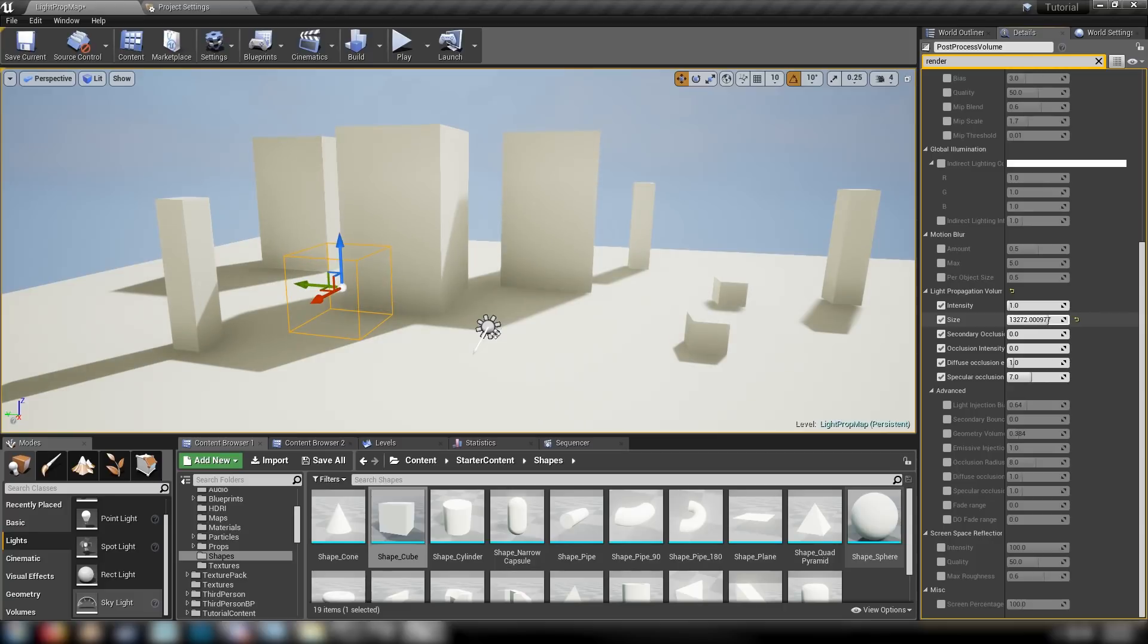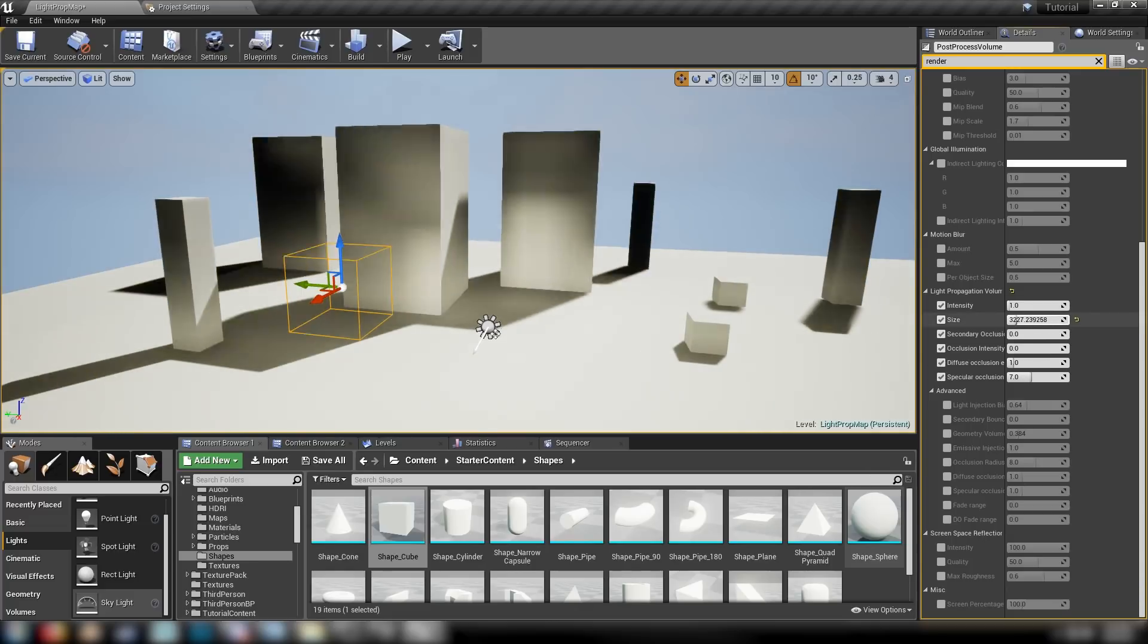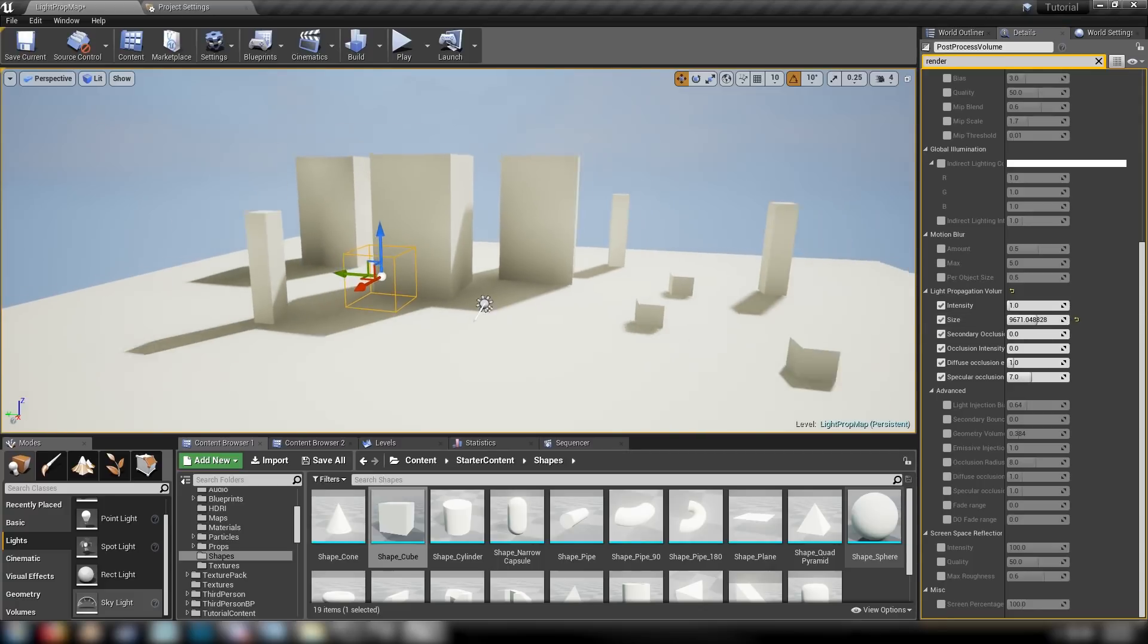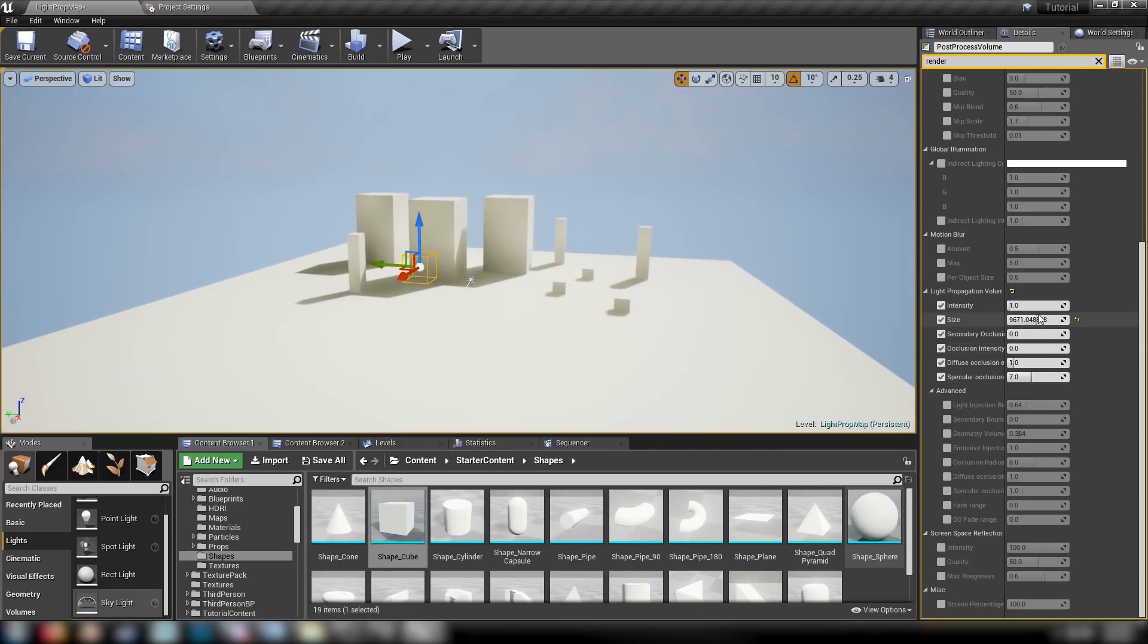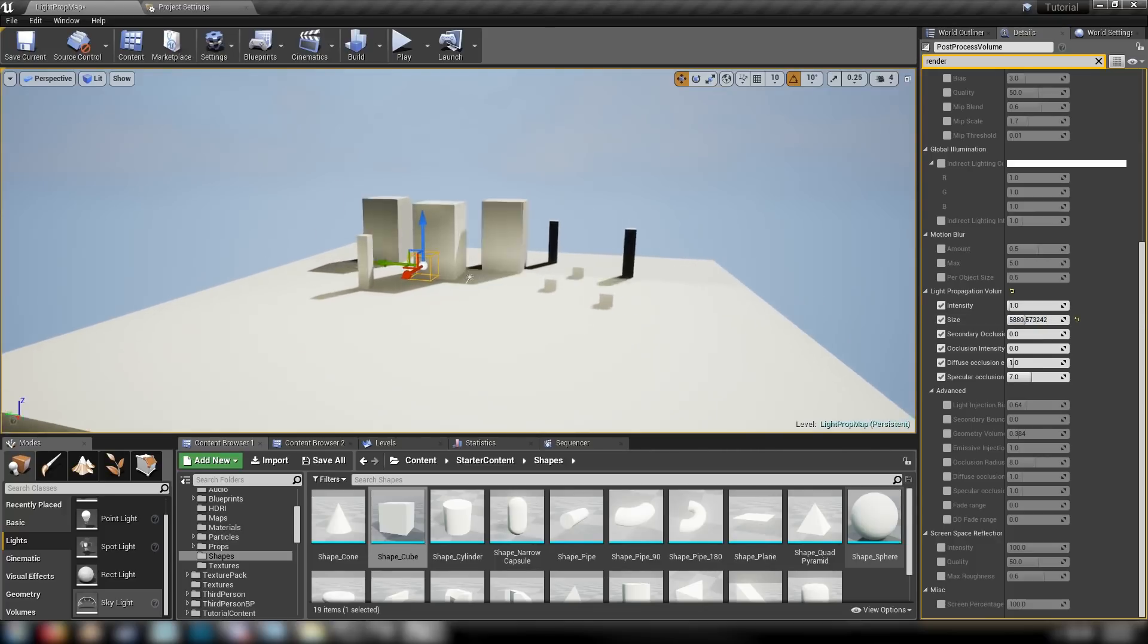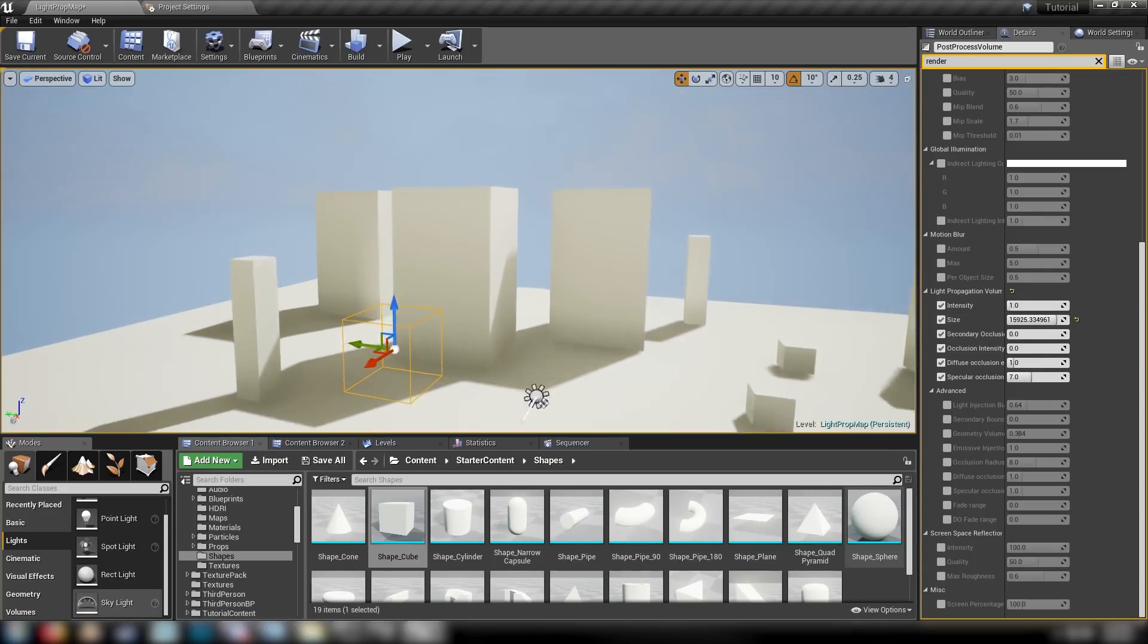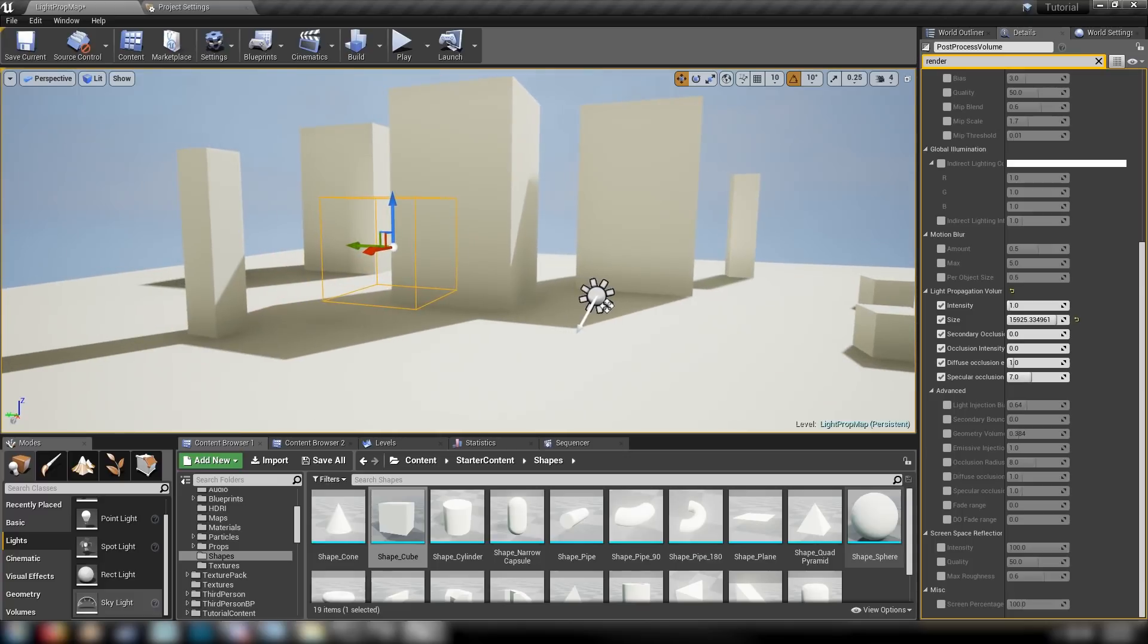The bigger the size we make, the better that it looks, the more it's going to soften out and give us this great effect. We can drop this down to zero if we really wanted to. This will also affect distance quite well. We can have all these different controls for how to make our light propagation volume really pop out in the scene. Set it to something high so that it looks really nice.